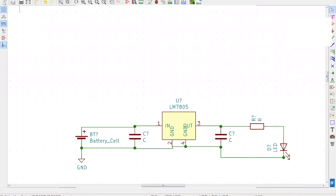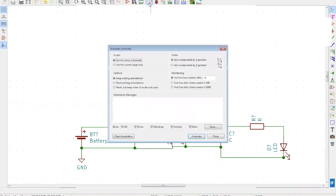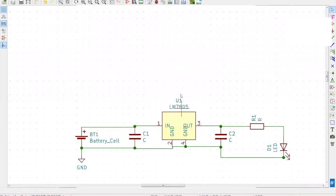Don't forget to save the file. As you can see, there is a question mark next to the U symbol — it means you have to annotate the symbol. On the top, there's an option called Annotate Schematic Symbols. Select it and choose Use the Entire Schematic and Keep Existing Annotations, then select Annotate. Now you can see the question mark has turned into a number — the tool automatically assigns numbers to all components. Again, don't forget to save.